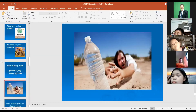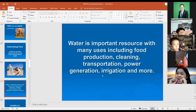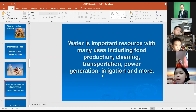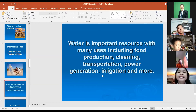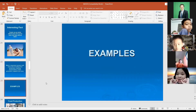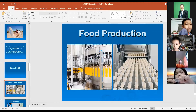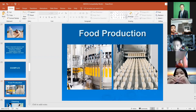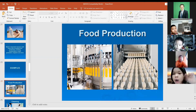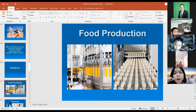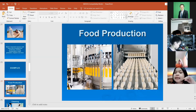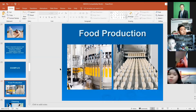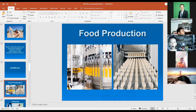Without water we can die very fast. Water is an important resource with many uses including food production, cleaning, transportation, power generation, irrigation, and more. Food production includes factories that make beverages or baked goods like cookies or bread — all these factories use a lot of water.